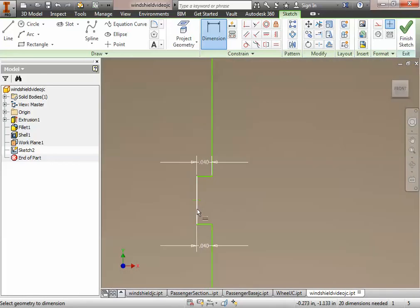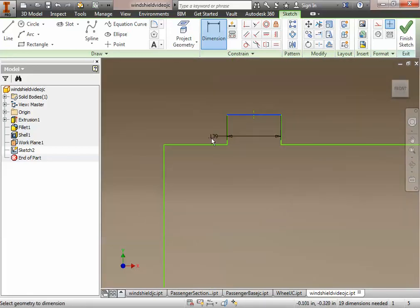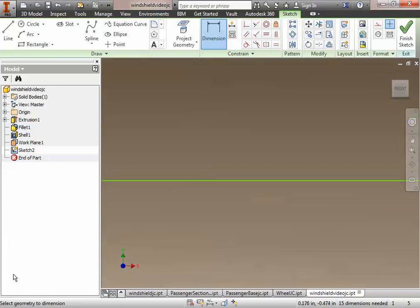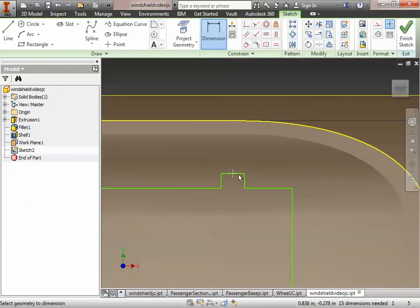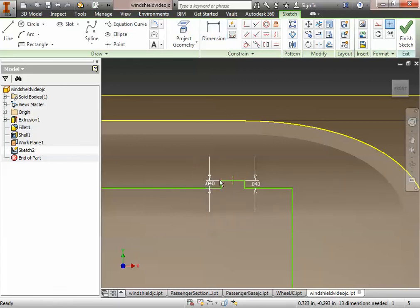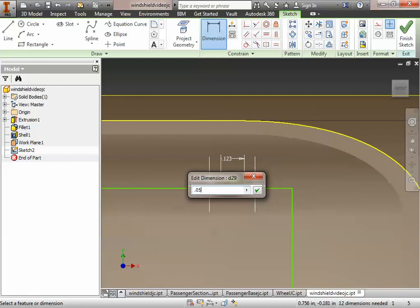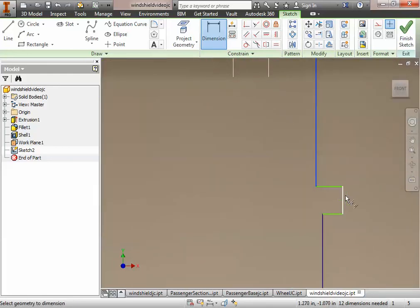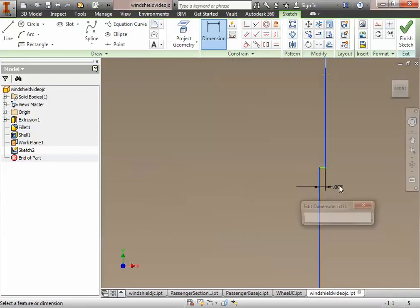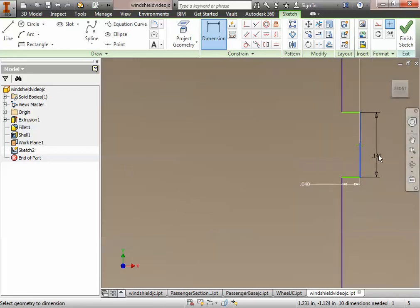Continuing around the part: this length is 0.05, and I can locate those centers a little later. Making this 0.04 and the same here 0.04, then this dimension is 0.05. Repeating for the remaining notches: 0.05, then the final pair - 0.04 and 0.04 - with the adjacent dimension set to 0.05.